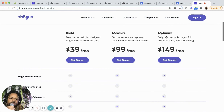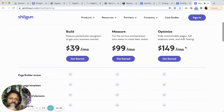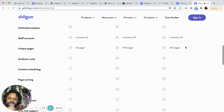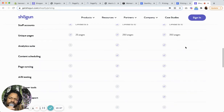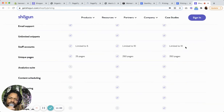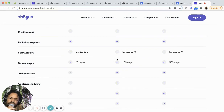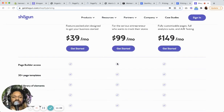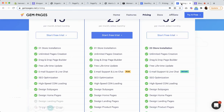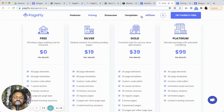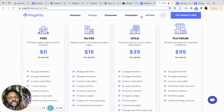Shogun is on the higher end, with its middle tiers higher than the other two. But there are some additional features at the higher end: AB testing, developer tools, page sync, content scheduling, staff accounts, and unique pages. If you're working with a lot of stores, you might want those. And if you decide you don't want to use it anymore, you still get to keep your pages — you just wouldn't be able to edit them unless you downloaded the app and paid for it again.